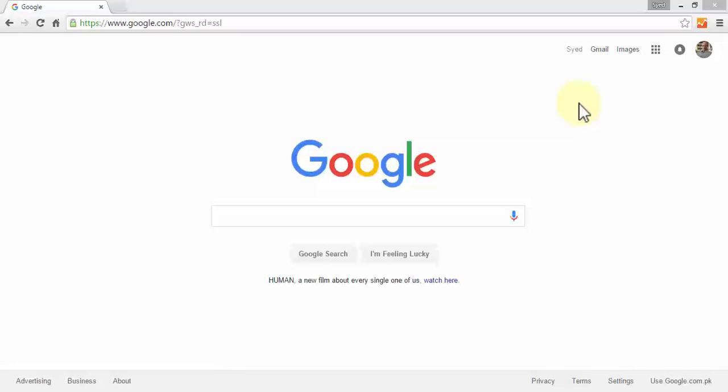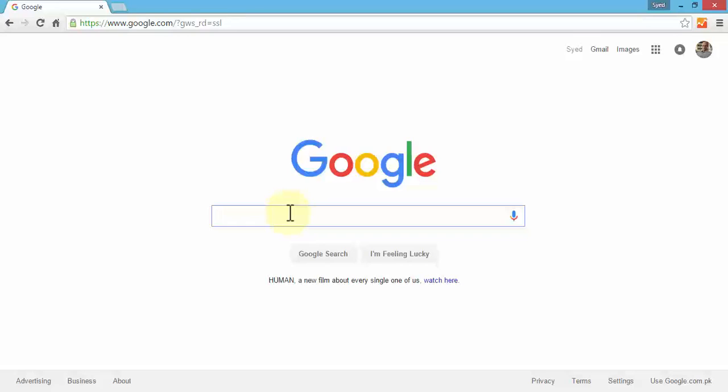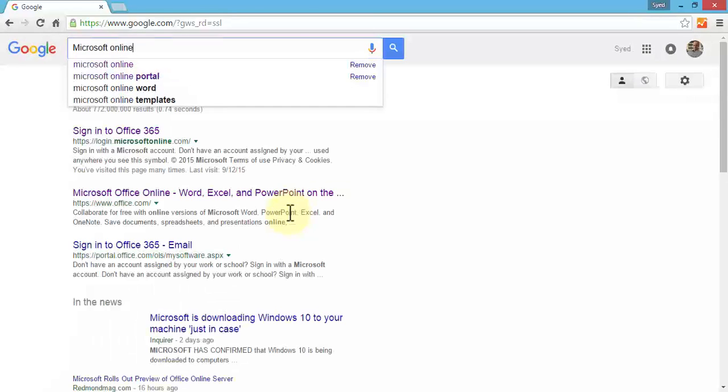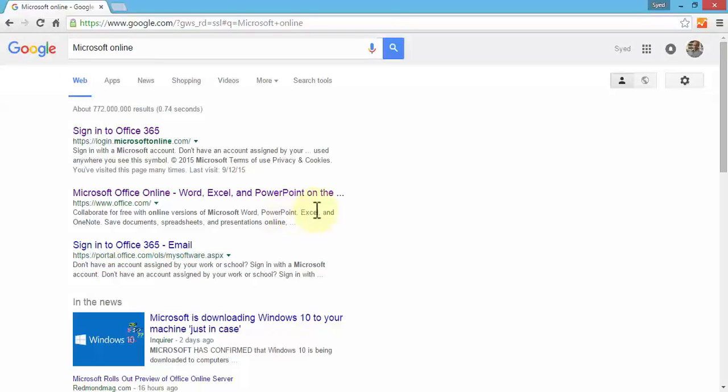I tend to use Chrome because I'm used to it, but you can use either browser. I'm going to go to the Google homepage and search for Microsoft online.